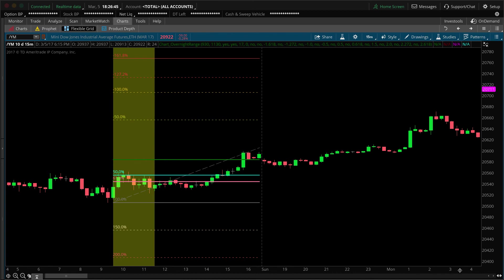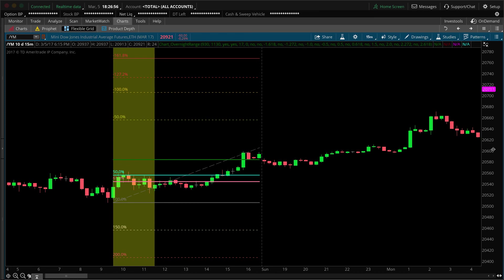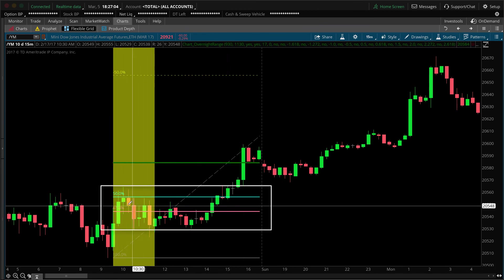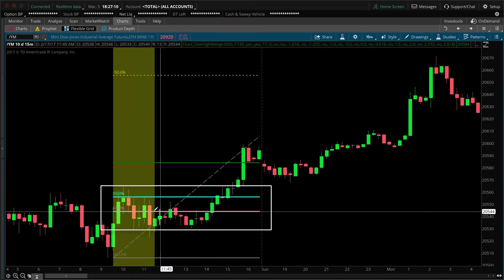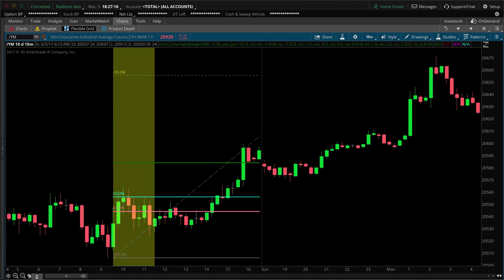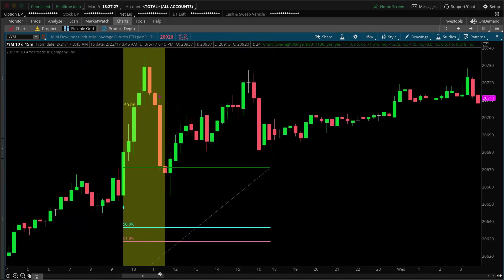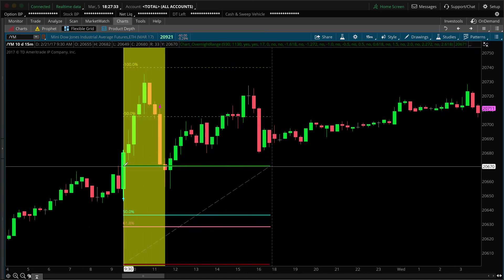Here's an interesting one: once the price action broke above the overnight high, it extended up and took a little break at the 50% level, then went up to the 100% level. Then it retraced all the way back to the overnight high where it found support and continued up, getting hung up again at the 50% level. So somebody is clearly watching these Fibonacci levels.